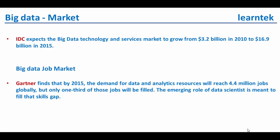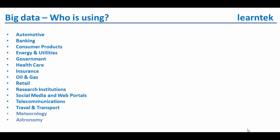Big data job market. Gartner finds that by 2015, the demand for data and analytics resources will reach 4.4 million jobs globally, but only one third of those jobs will be filled. The emerging role of data scientist is meant to fill that skills gap.